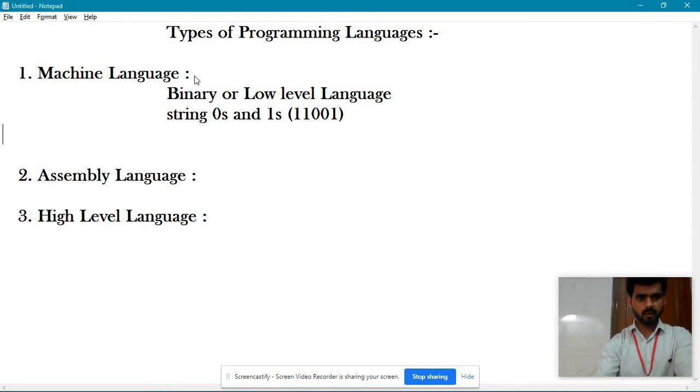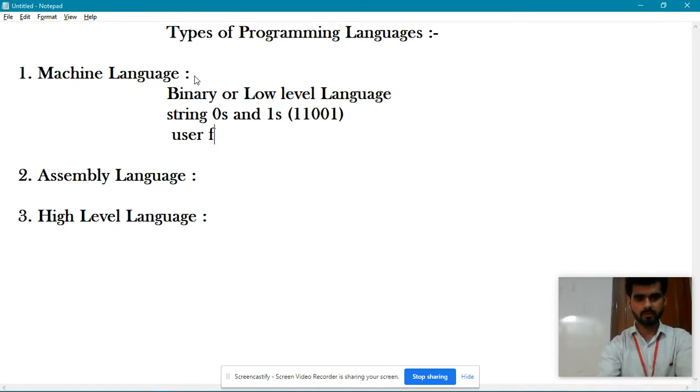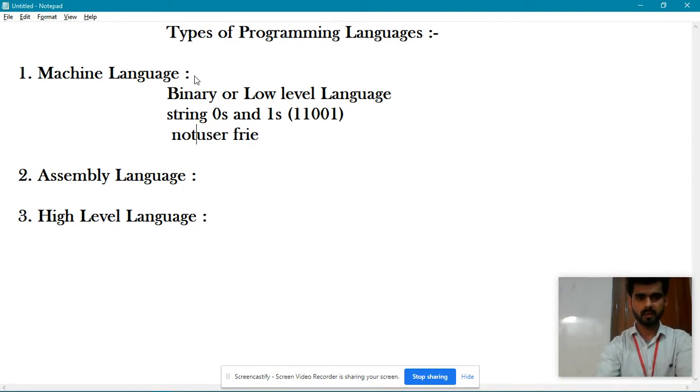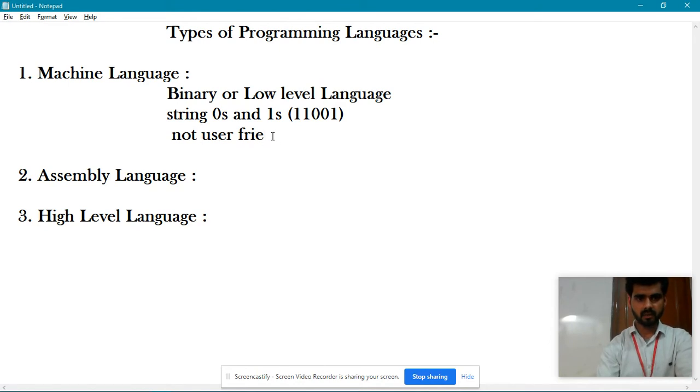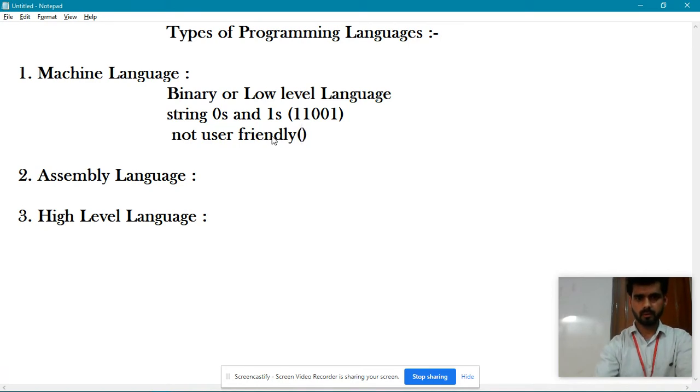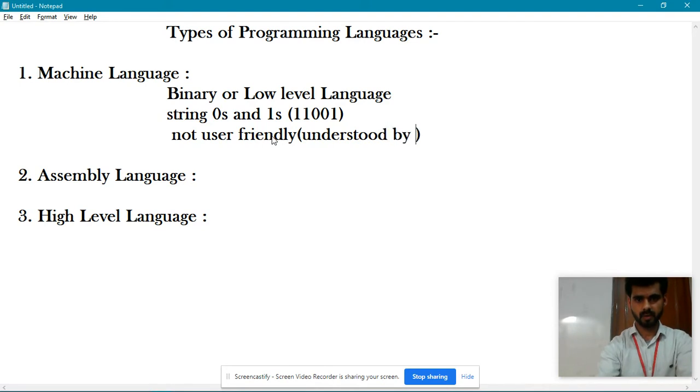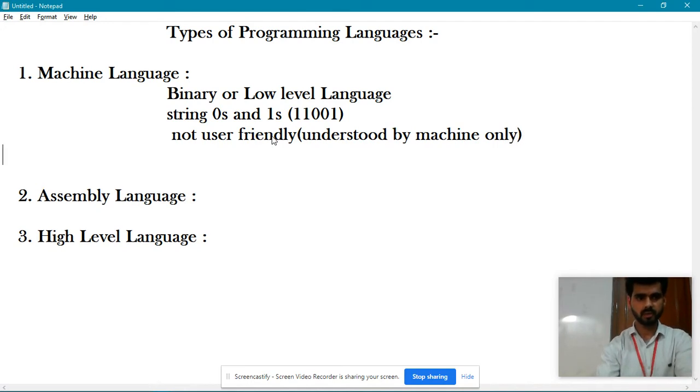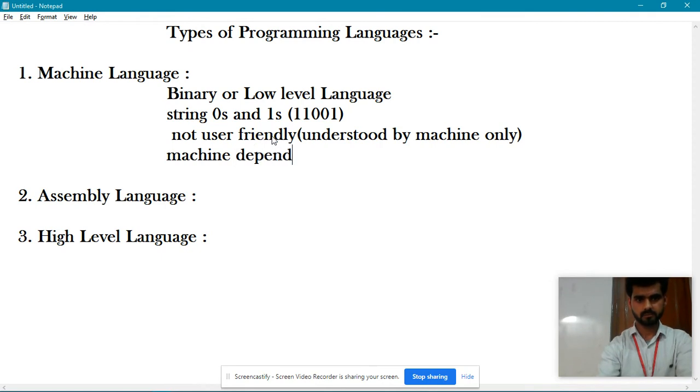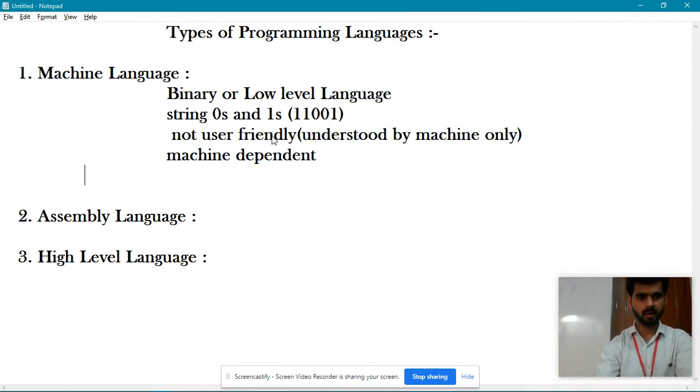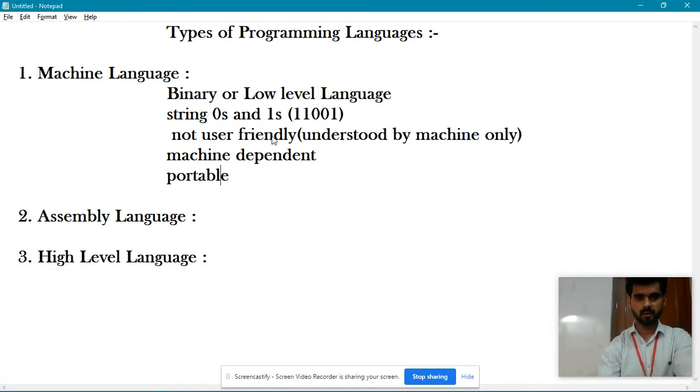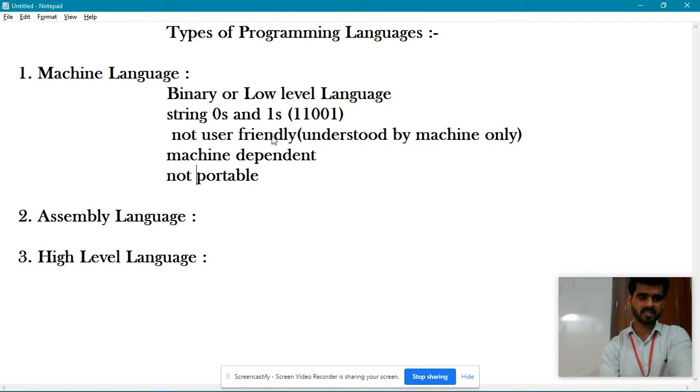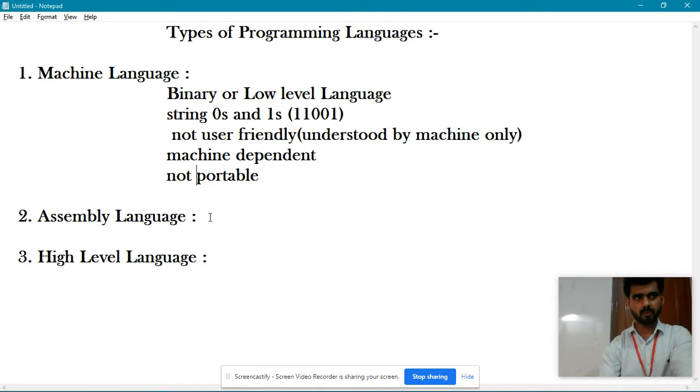Machine language is not user friendly. It is understood by machine only. It is machine dependent, and therefore not portable. Once you code it for one architecture or operating system, you need to write different code for other systems.